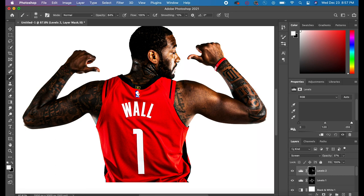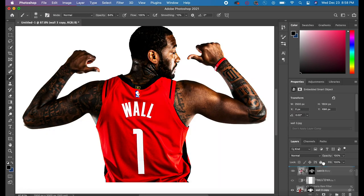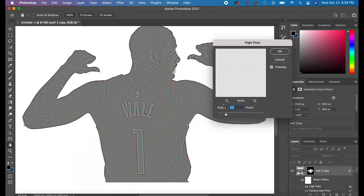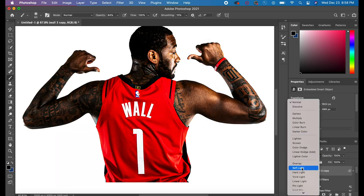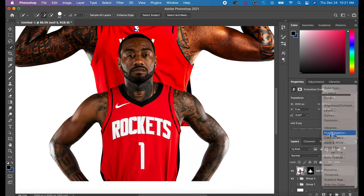The next thing I did was add a screen layer. I hit Command I again to invert that mask, then go to your paintbrush and go to the white layer. You're going to reveal the areas where there is light — on his face, on parts of his arm — those are areas of light. What you want to do is reveal those layers with the screen layer adjustment.